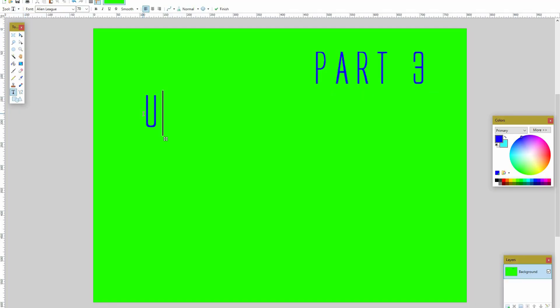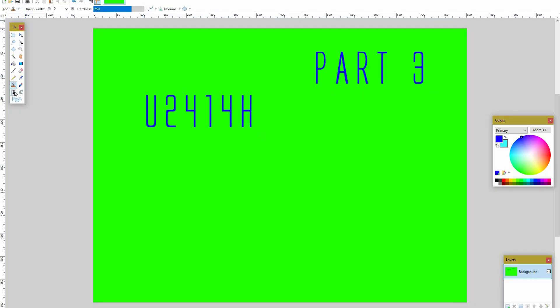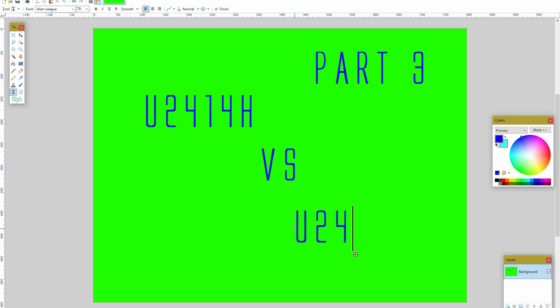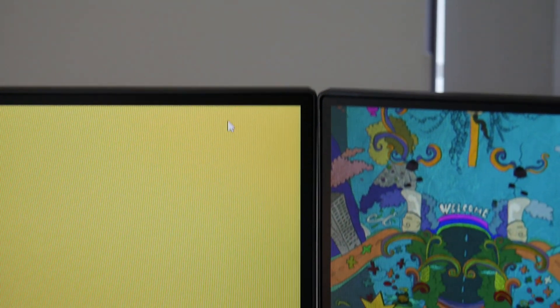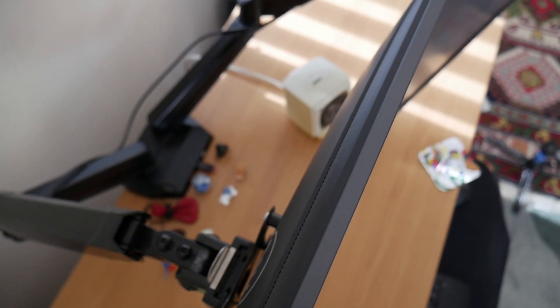Part 3, Dell U2414H vs U2415. Firstly, I love these monitors. Dell are known for producing quality monitors with good colour accuracy. These models have a small bezel so they look great side by side. They come with very adjustable stands but, as you've seen, I've got my monitors on a monitor arm.